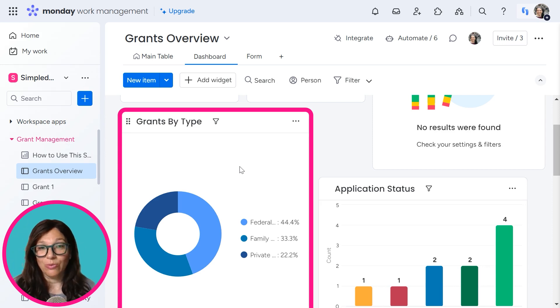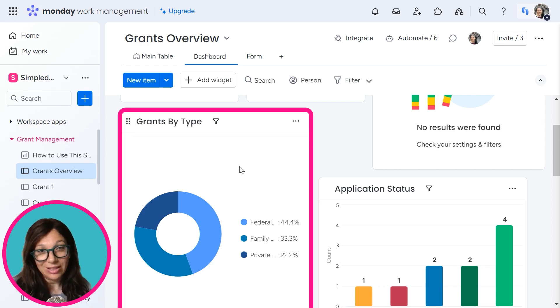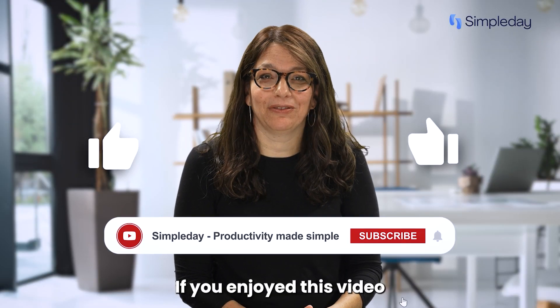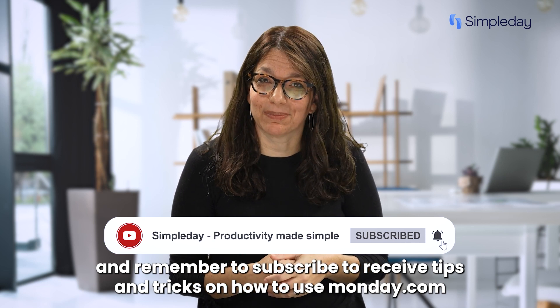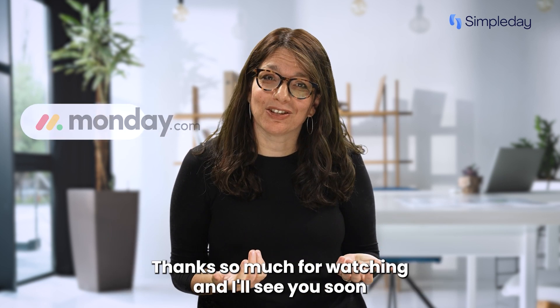If you're still confused with this concept, check out the link below to a course we recently launched about everything you need to know for high-level, low-level boards. Hit the like button if you enjoyed this video, and remember to subscribe to receive tips and tricks on how to use Monday.com. Thanks so much for watching, and I'll see you soon.